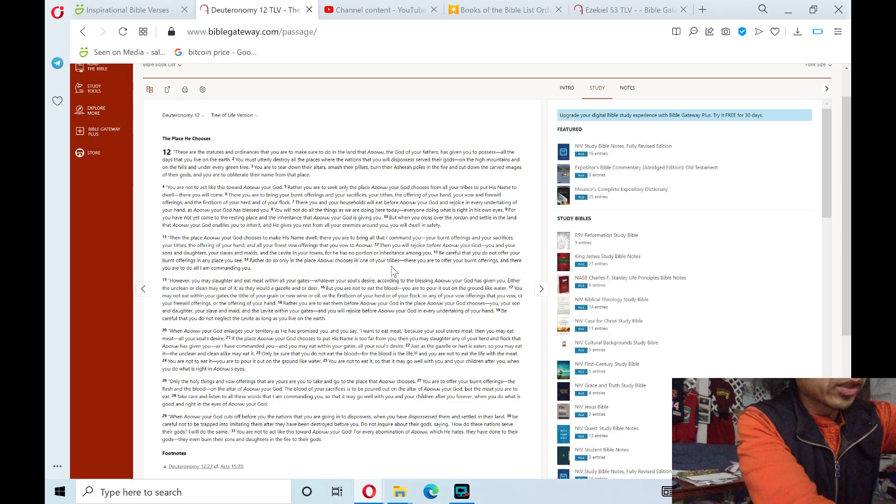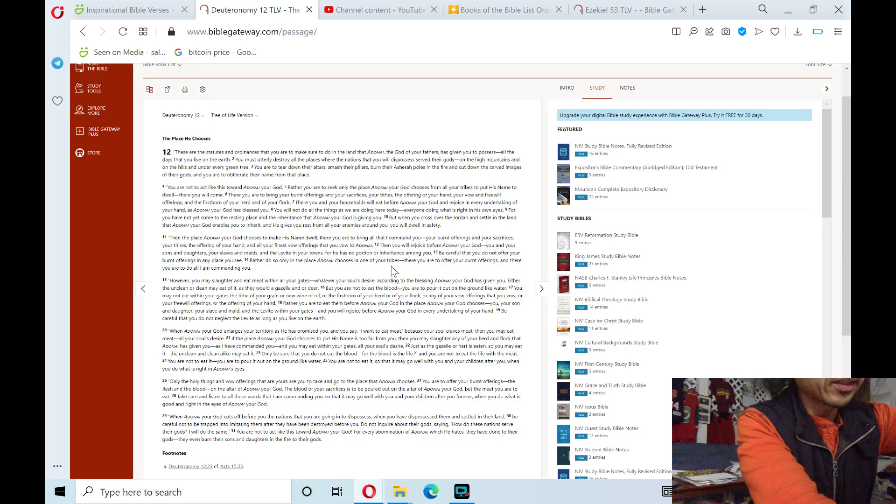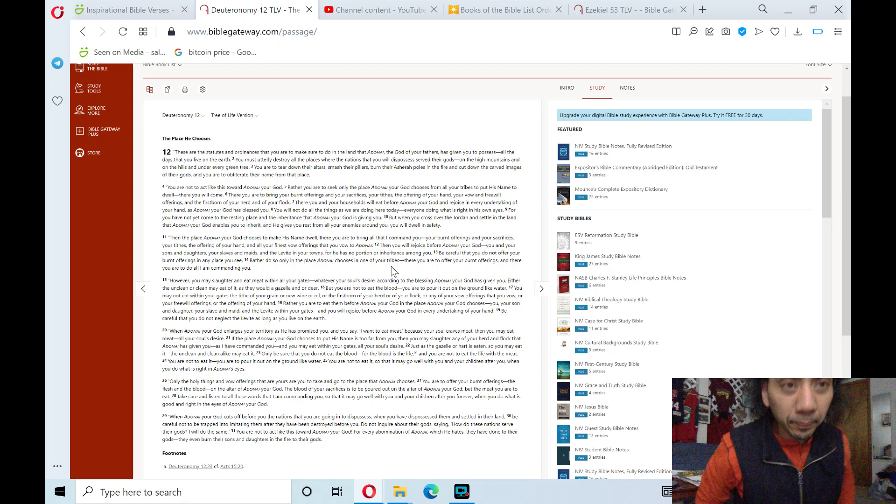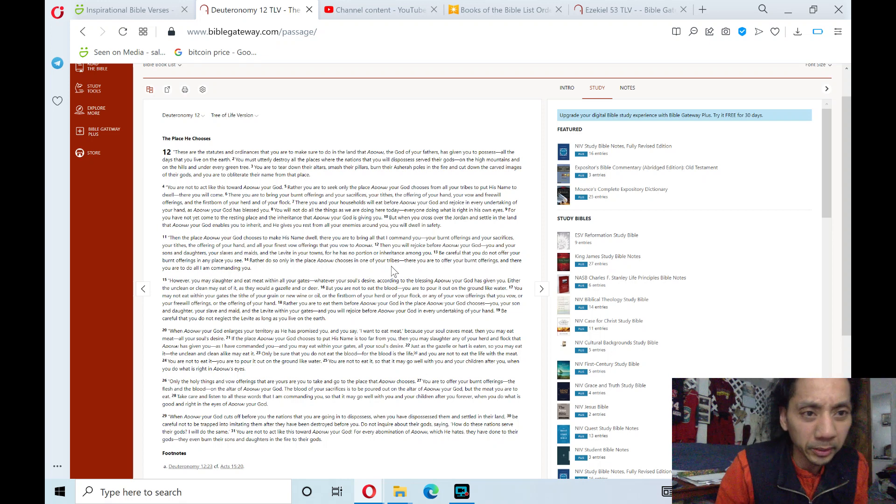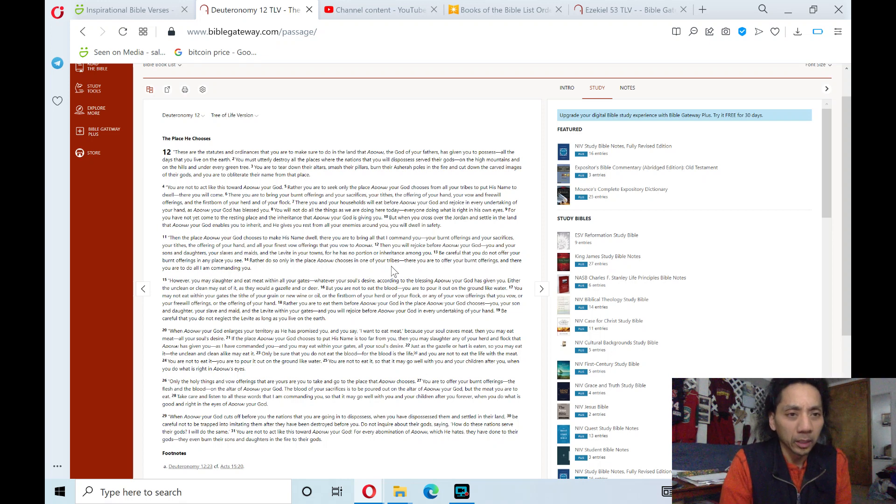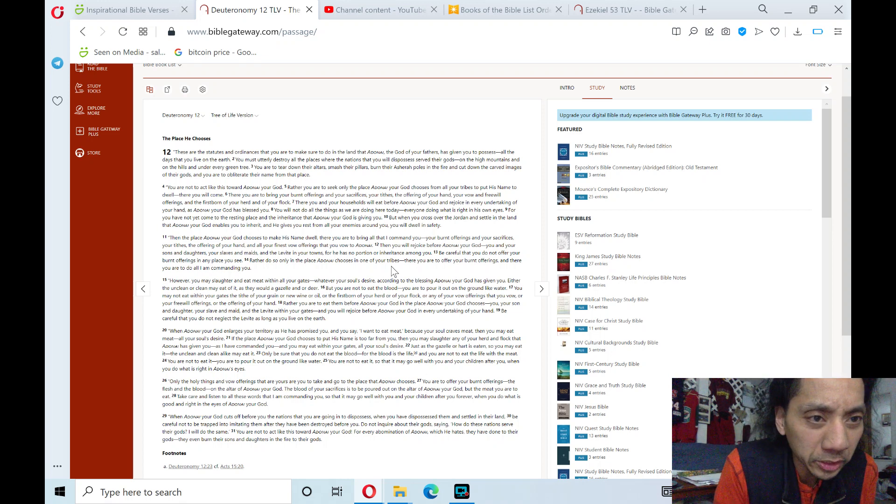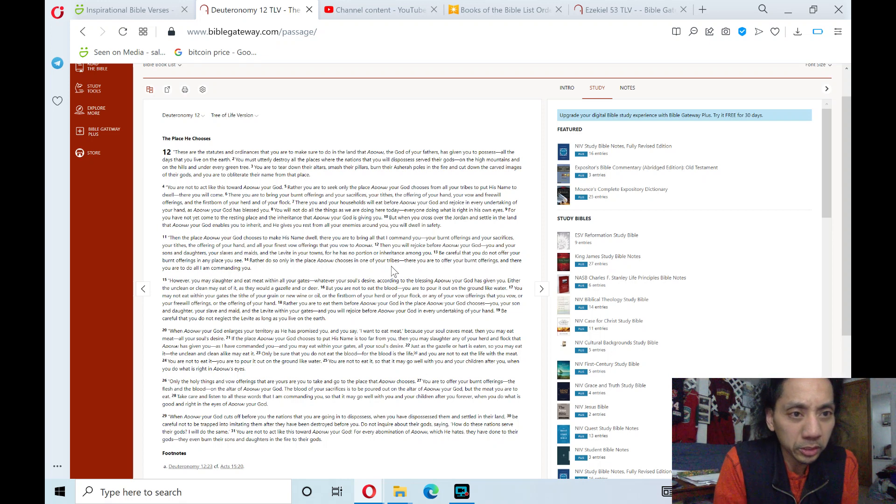Today's reading will be in Deuteronomy chapter 12 in the Old Testament, the place he chooses.